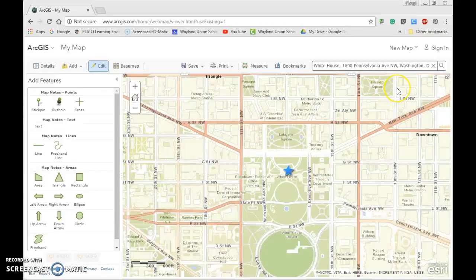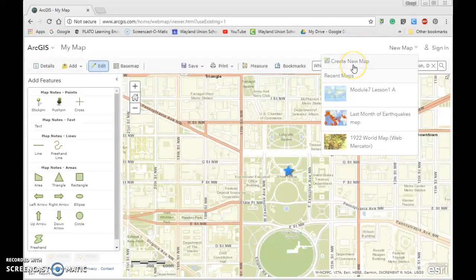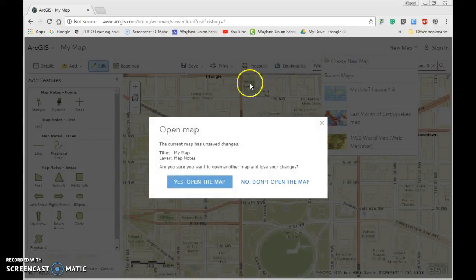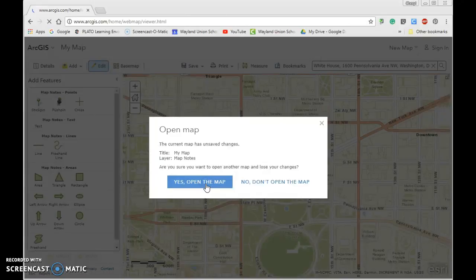We are still at ArcGIS.com as the website. In the upper right hand corner, if it says 'Modify Map,' click on that and you're going to see where it says 'New Map.' Go ahead and click on 'New Map.' It's going to ask you: are you sure you want to open another map tab and lose your changes? We don't need to save, so we're going to say yes and open the map.